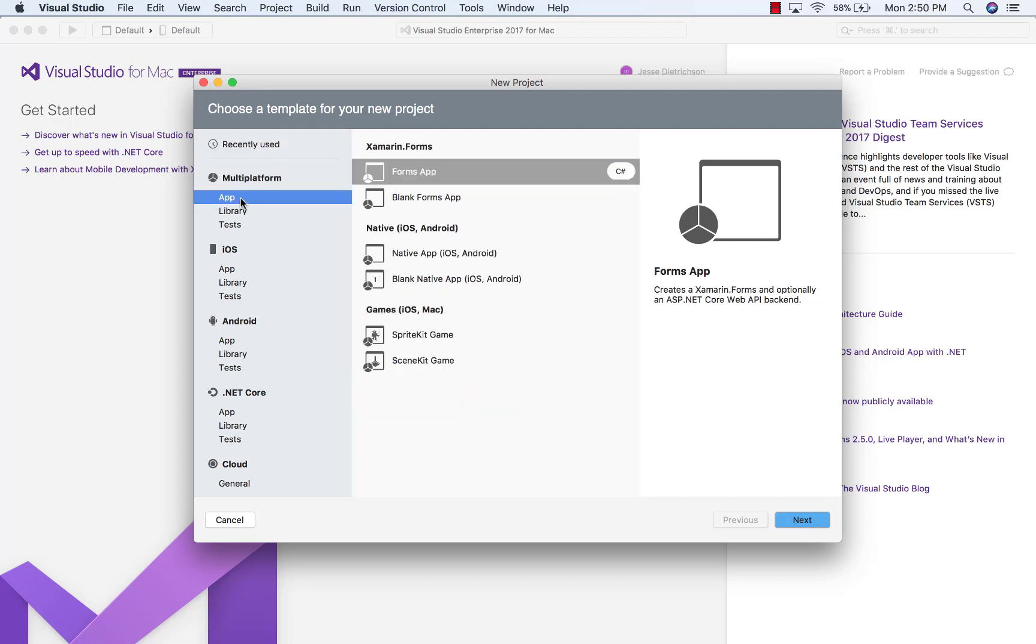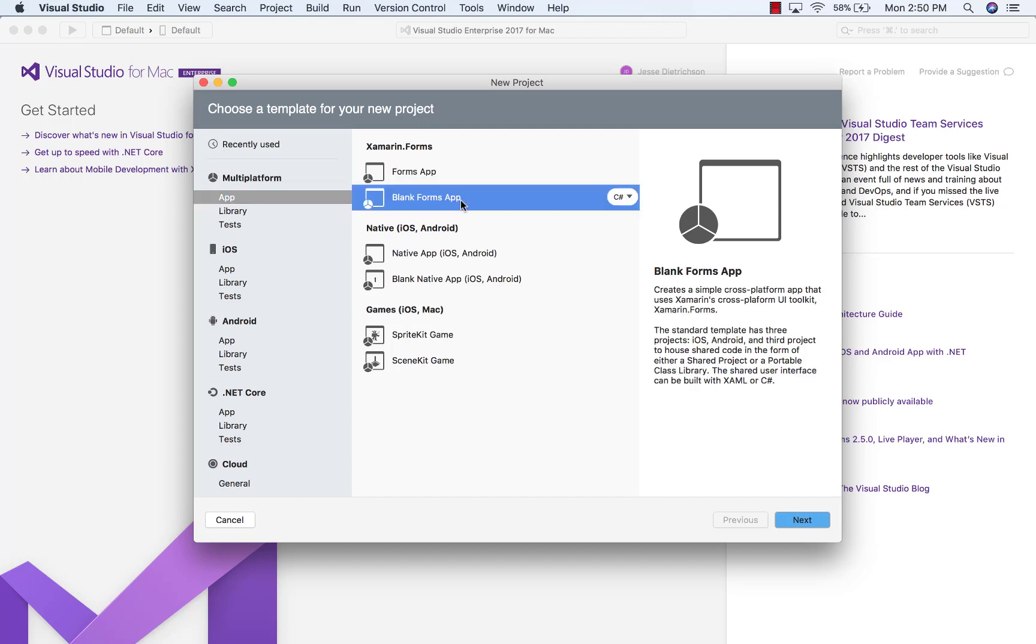Under that, there's a tab that says App. Inside the Application section for Xamarin Forms, we have two templates: a Forms app and a blank Forms app. We're going to choose a blank Forms app just so that there's not as much starter code.